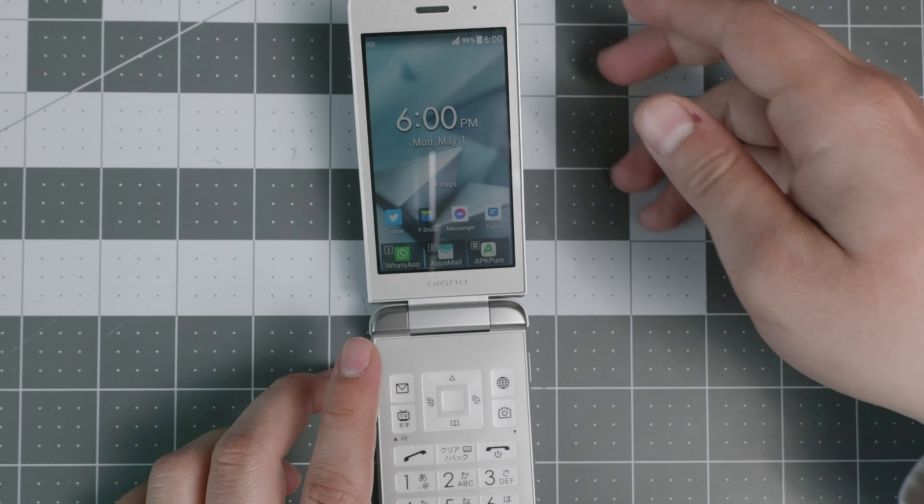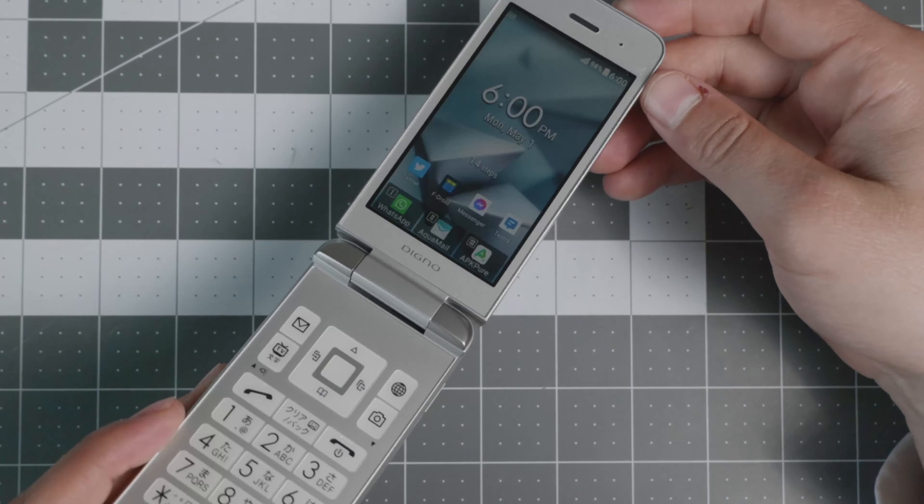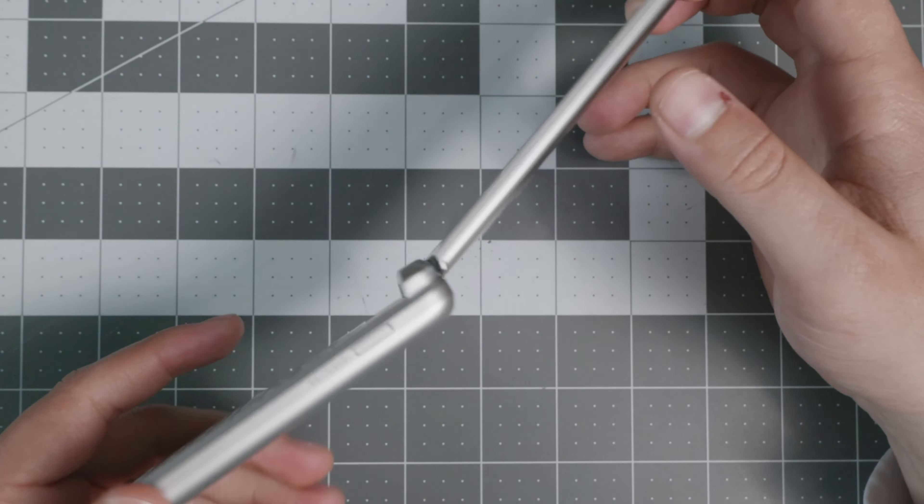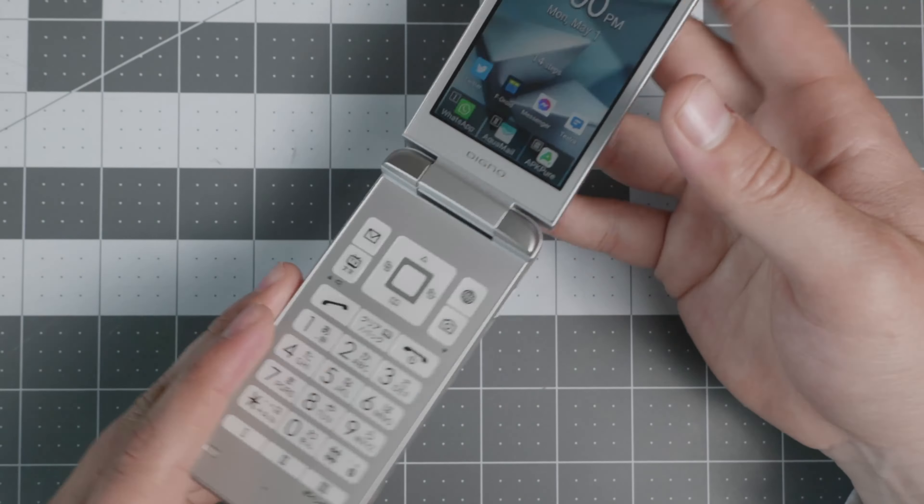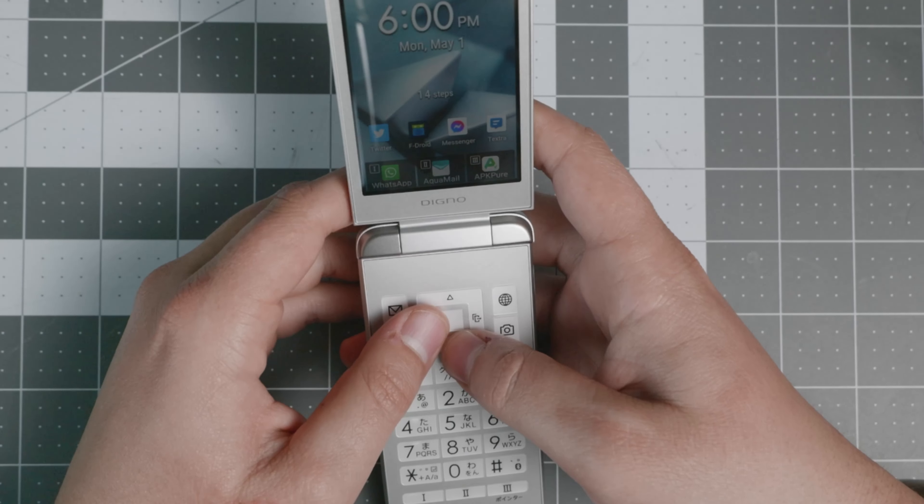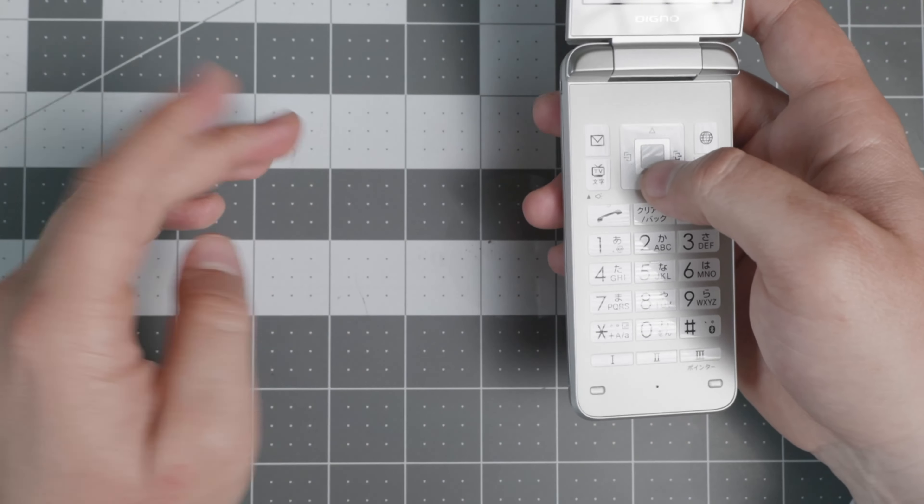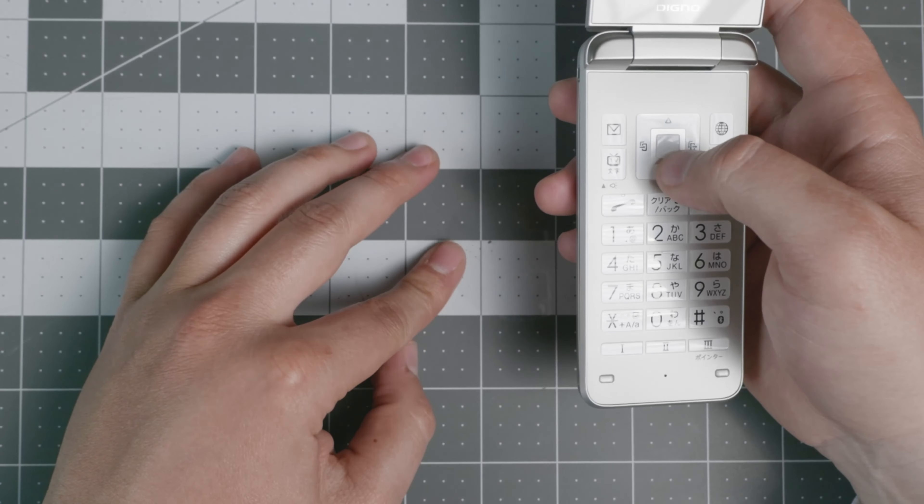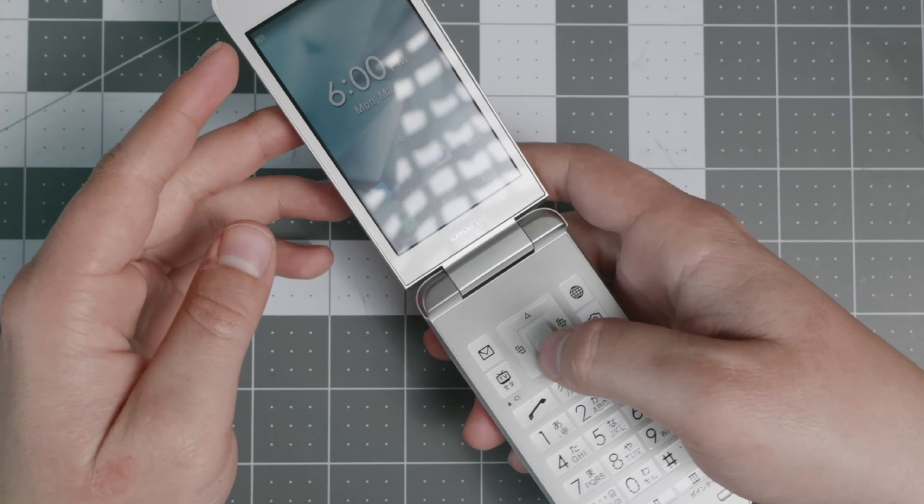Hello ladies and gentlemen, here we have the Kyocera Digno 902KC. Many of you have been waiting for this review and all I can tell you is that it's a very, very good device.